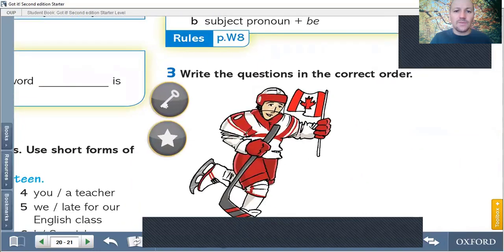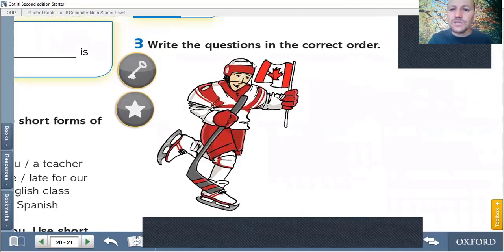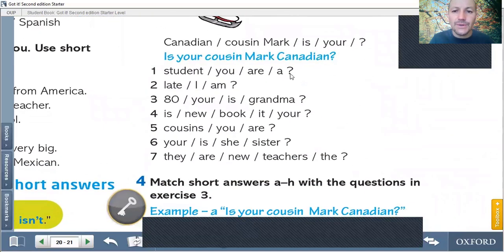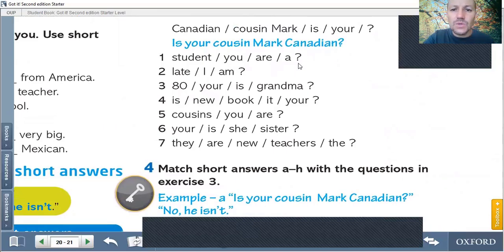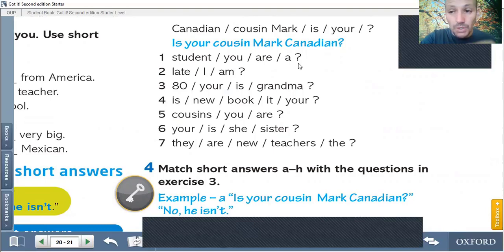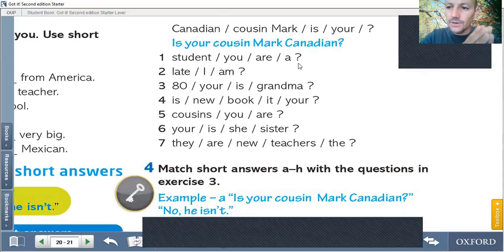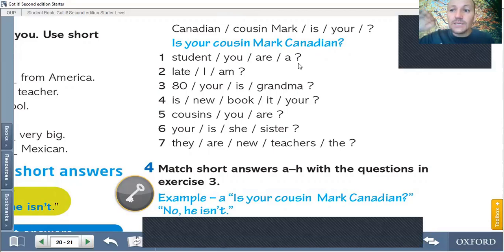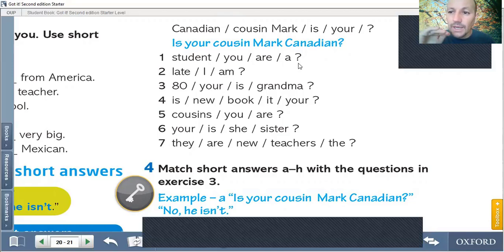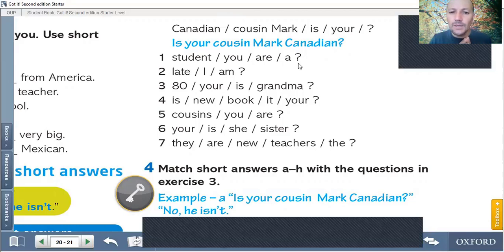Let's go with exercise number three. Write questions in the correct order. You need to put these sentences in order — not so difficult. Canadian, cousin Mark, is, your — it's a question, remember. So, we start the question with is, or with are, or am. We always start questions with is, are, or am in simple present. Is your cousin Mark Canadian? And it has an intonation — Is your cousin Mark Canadian? It's a question, so be very careful with the intonation. We have seven exercises over there — you need to write the interrogative form, just the question. Don't answer. Solamente la pregunta.